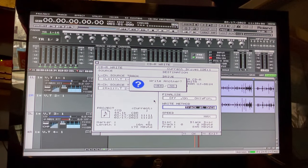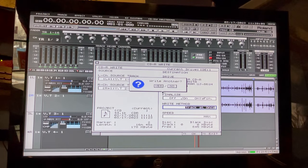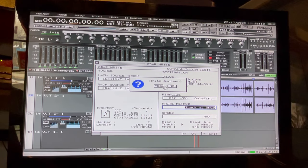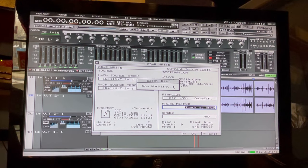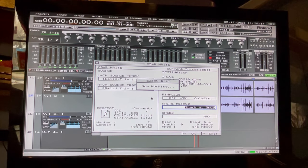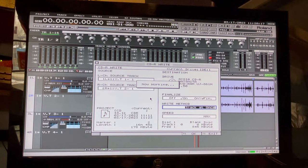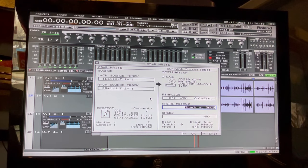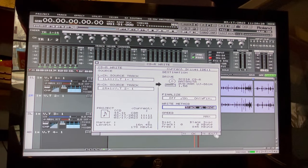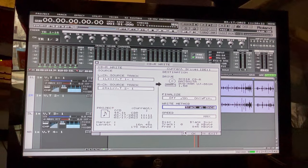OK, the CD is done. It asks us if we want to write another. In this case, no, I got one, that's all I need. Eject the disc. And there we go, we got our CD, ready to go and listen to.